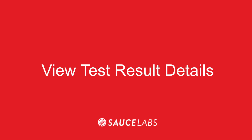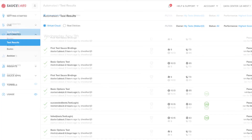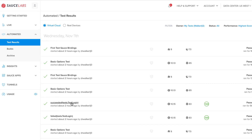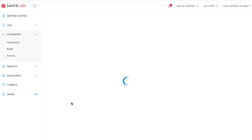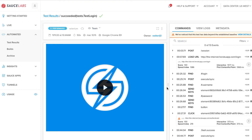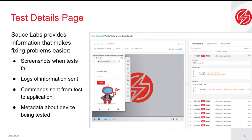Now let's take a look at the test details page where you can get information to better understand test results. From the automated test page, click on any one of the test names to access the test results page. You can easily share this URL with anyone in your organization to better coordinate your testing efforts. The test details page provides video of your tests running, screenshots of important interactions and commands, logs of information paths, and metadata about the test.